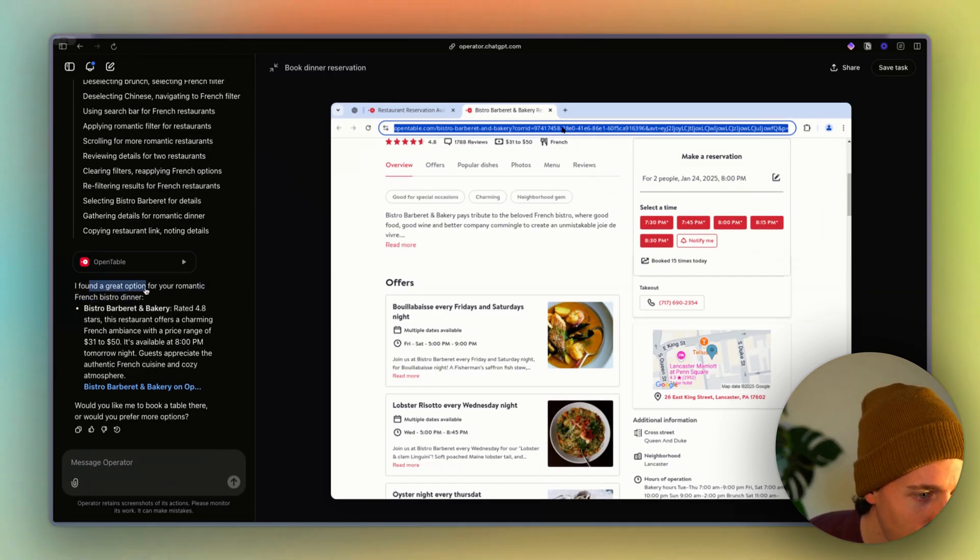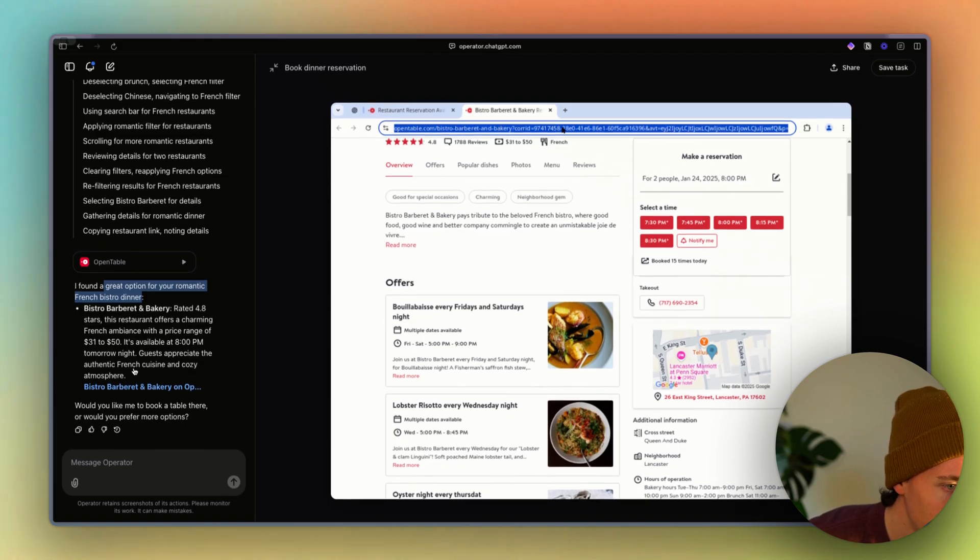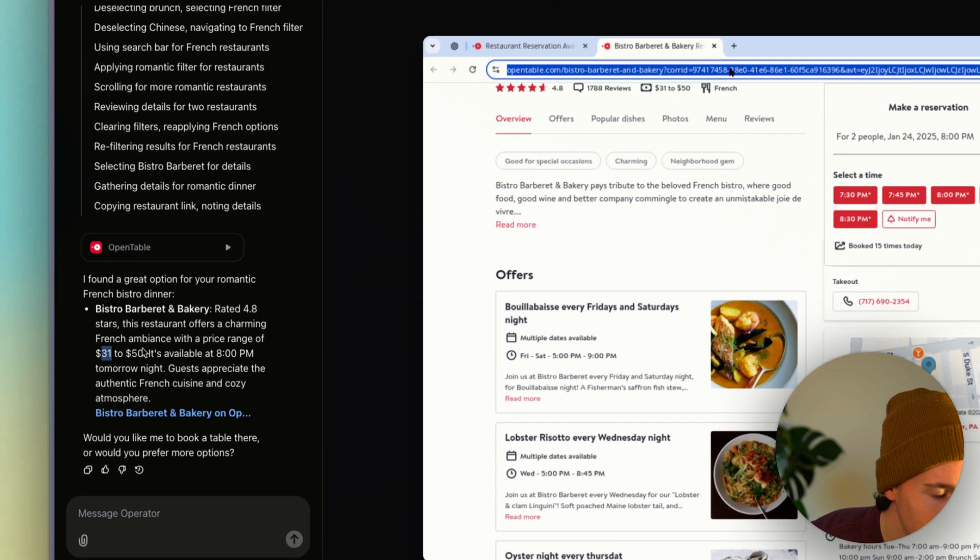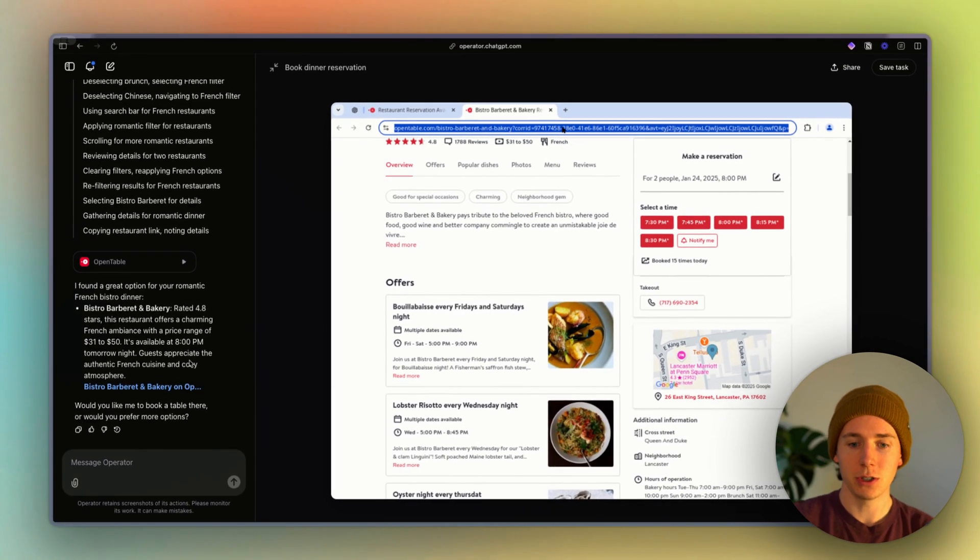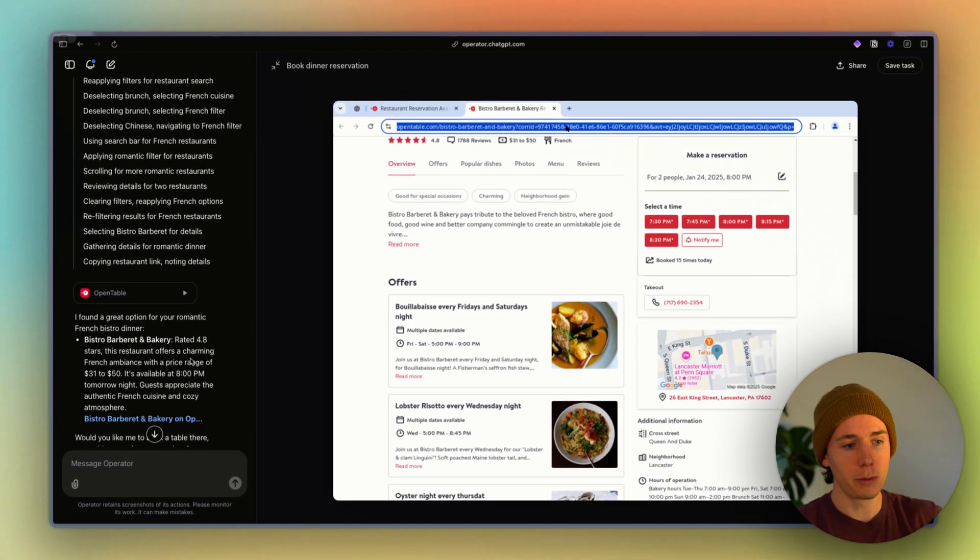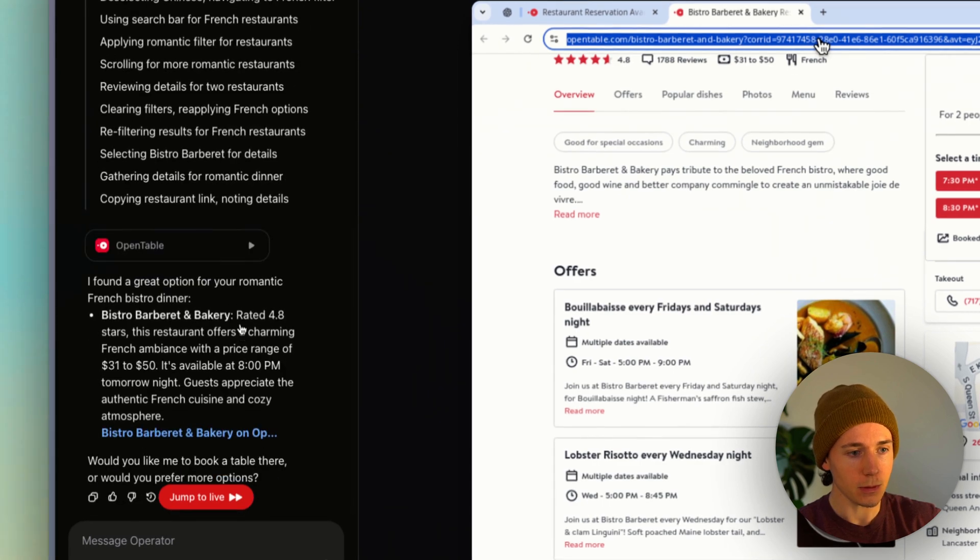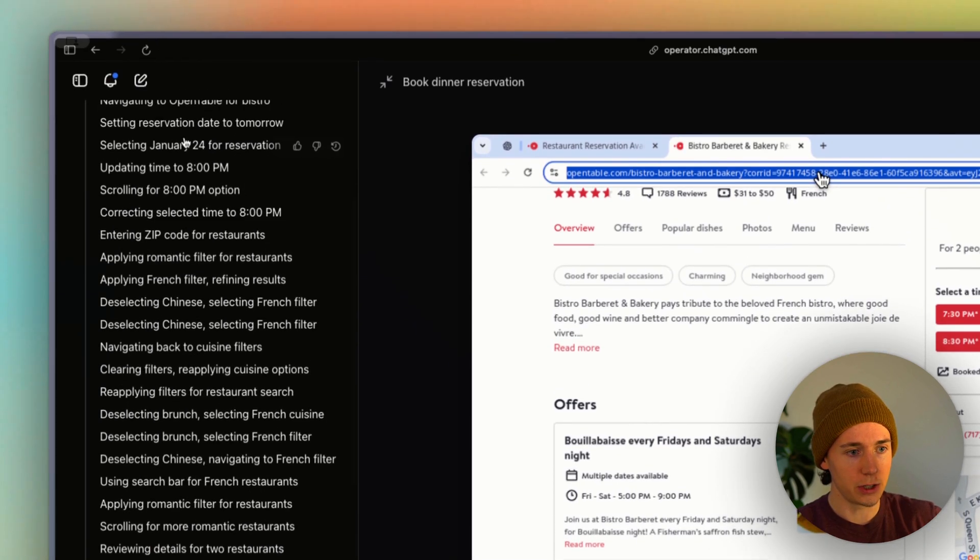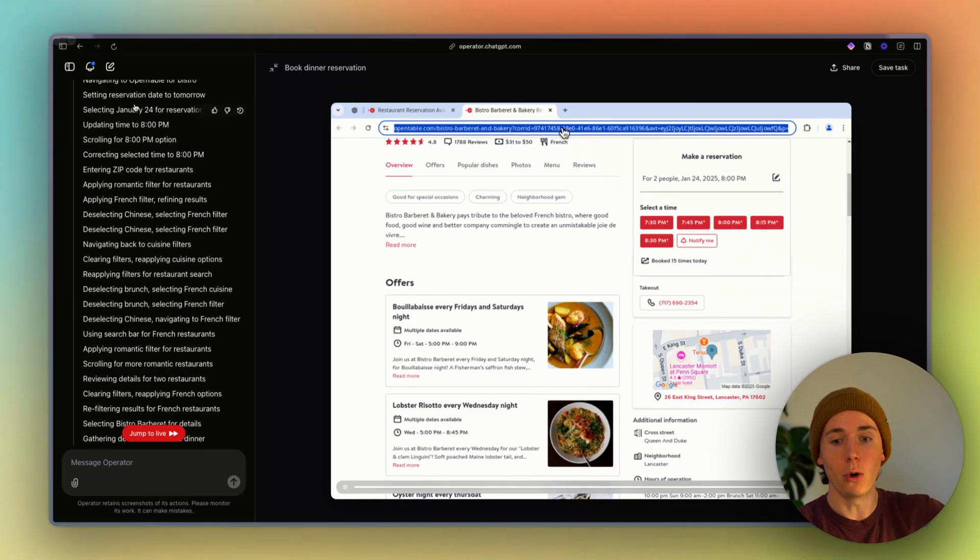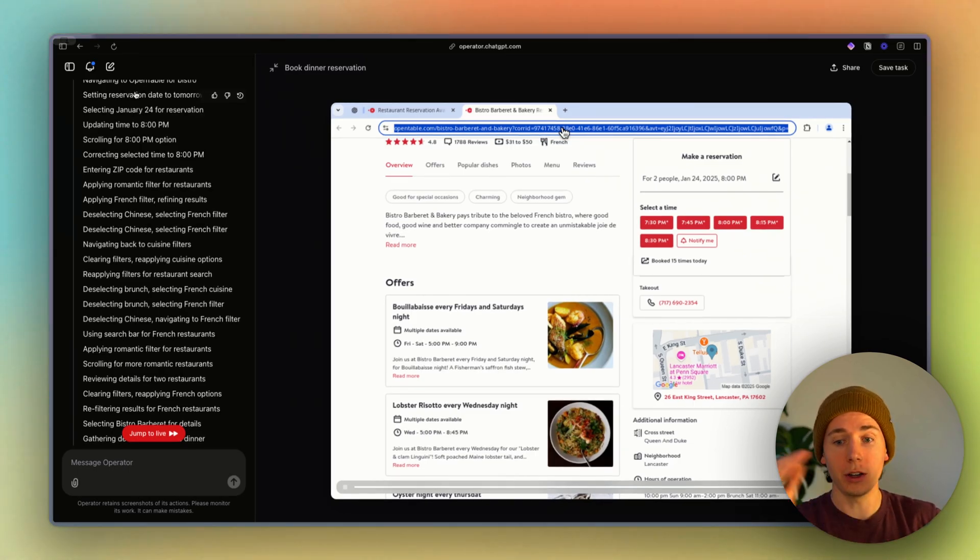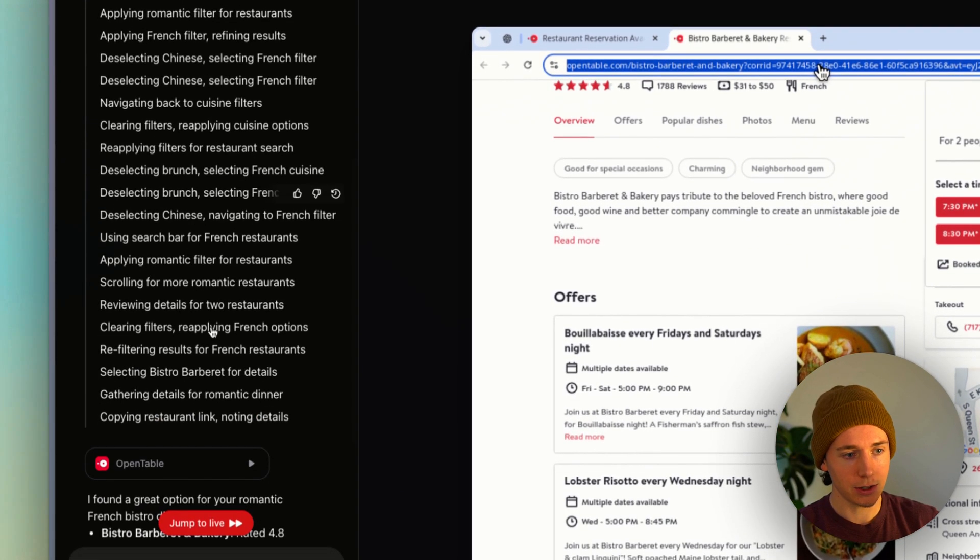And so let's look at the result here. I found a great option for your romantic French bistro dinner, rated 4.8 stars, $31 to $50, fillable at 8 p.m. So boom, it basically just did all this research for me. If I look at all these different tasks, it literally did all these. So if you think of O1 as the reasoning model of ChatGPT, this is essentially O1 on steroids.